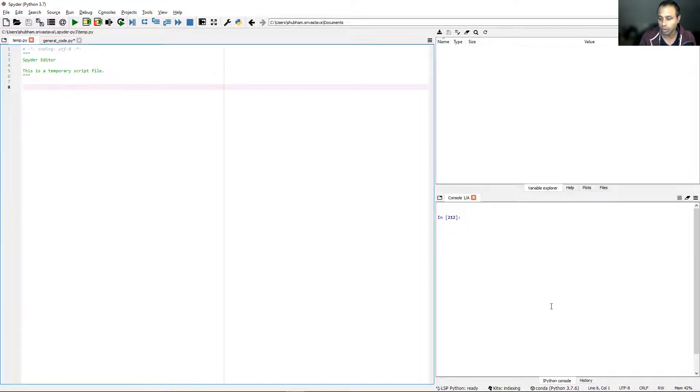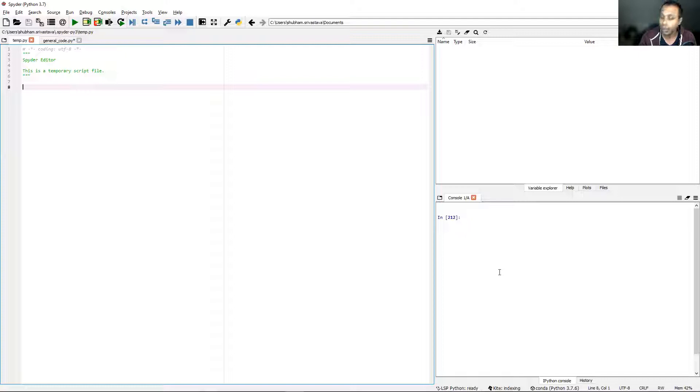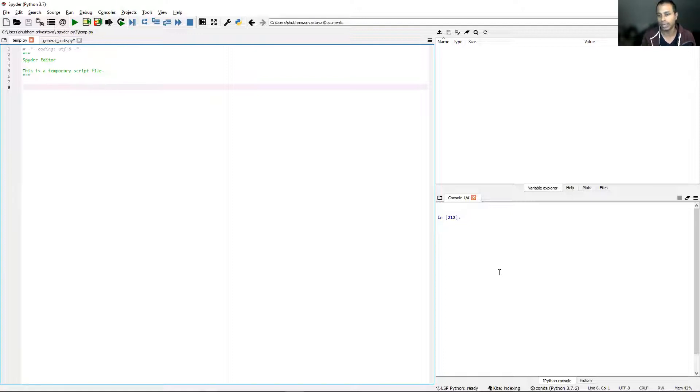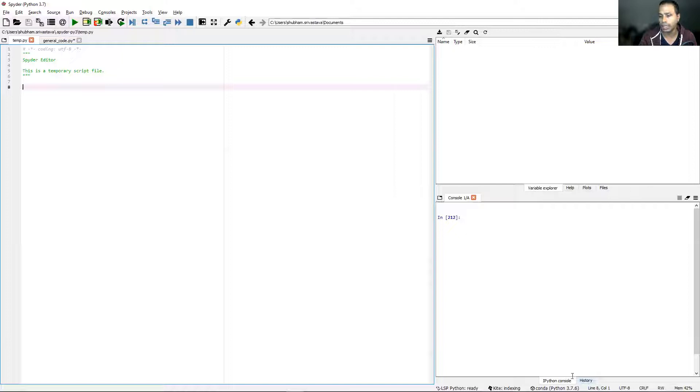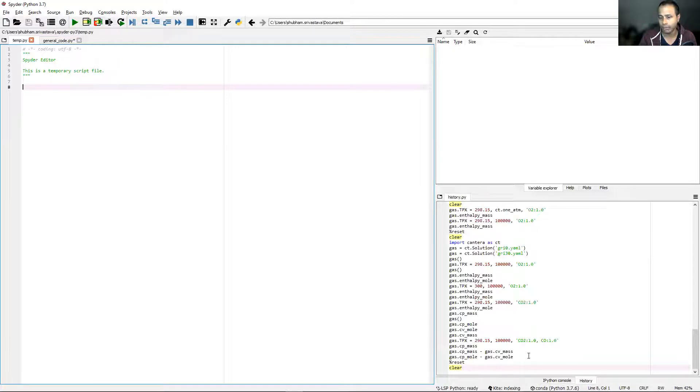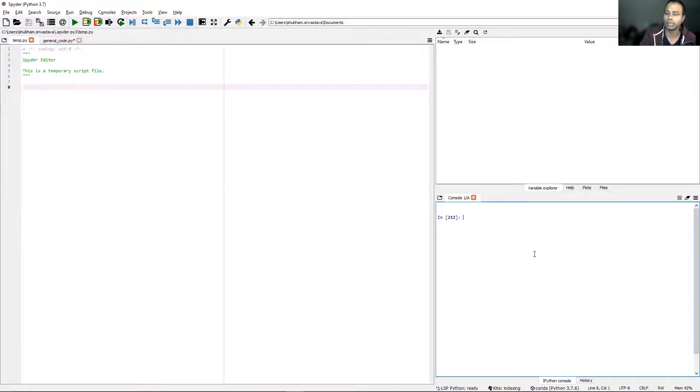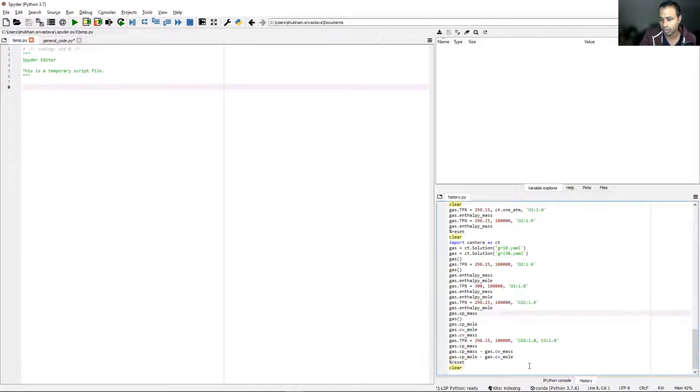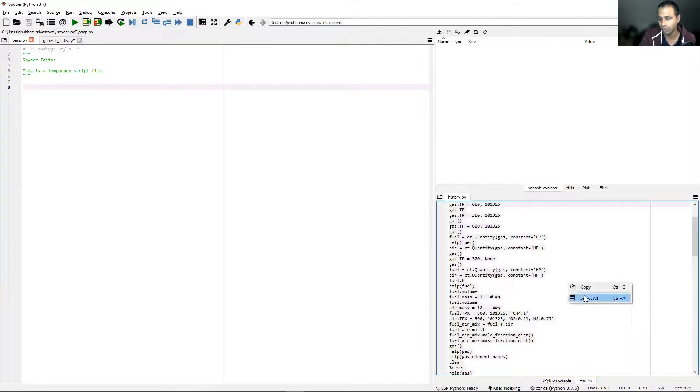This here is the console, Python console. When you run the script, you will see the outputs here. The console can also be used to run individual lines of code, so you don't really have to write the whole code. You can just type one line, enter, and the console will run the line. Here is a history tab - you have all of the commands that have been typed in the console. Let me just quickly clear the entire history. We'll start fresh.